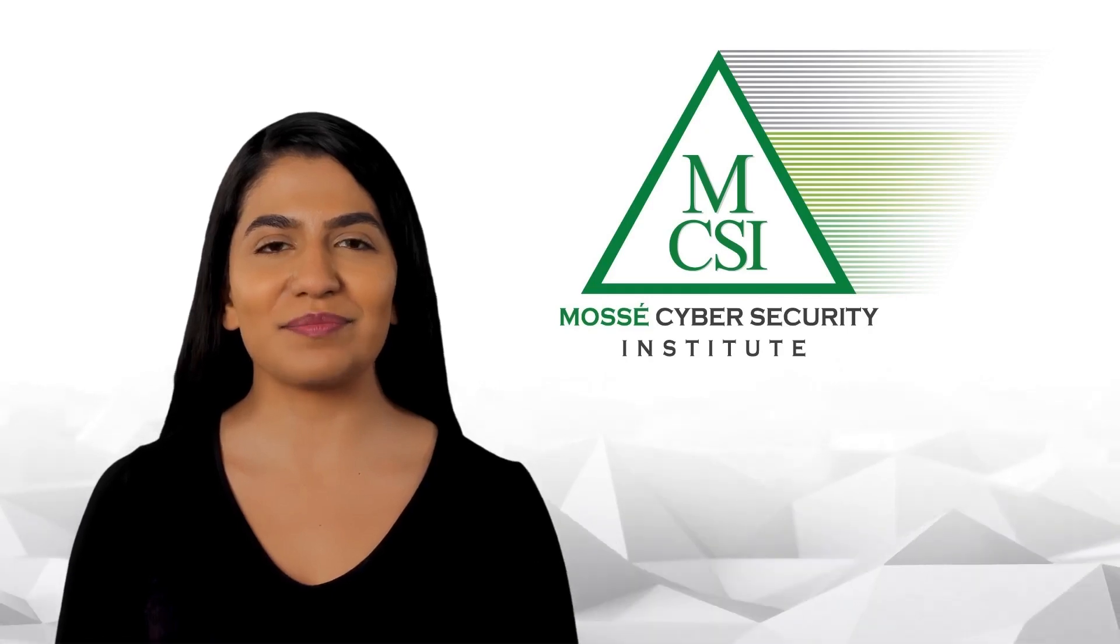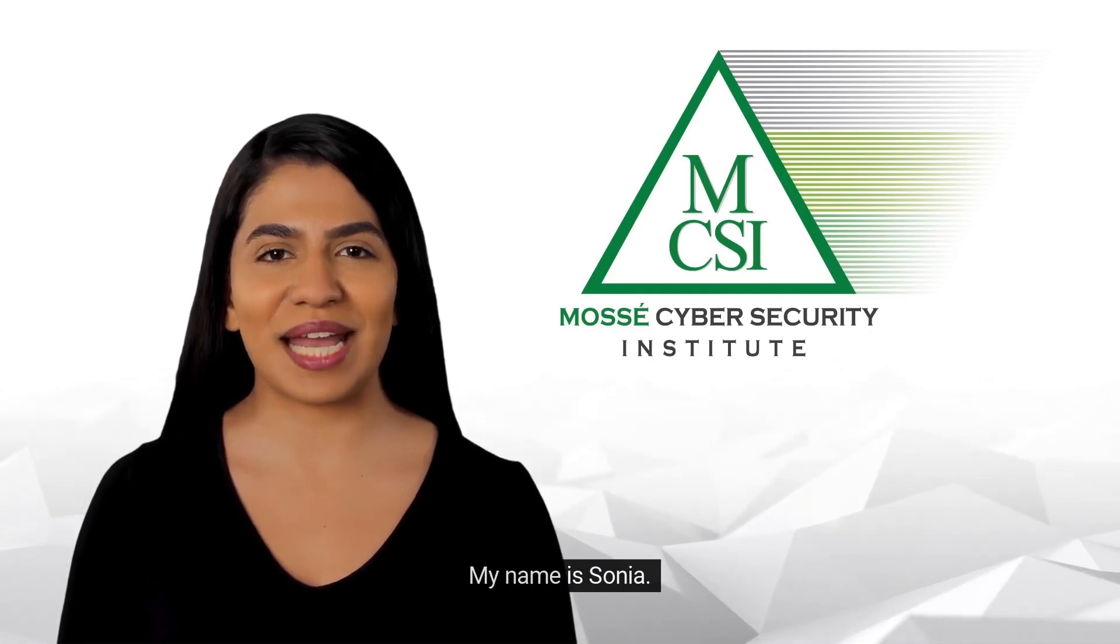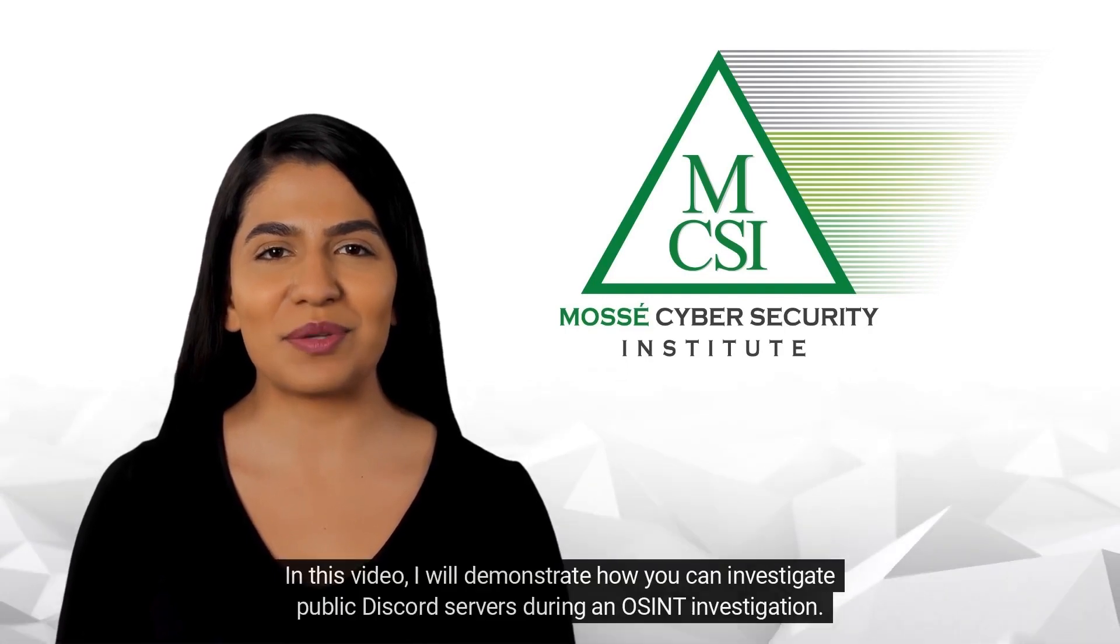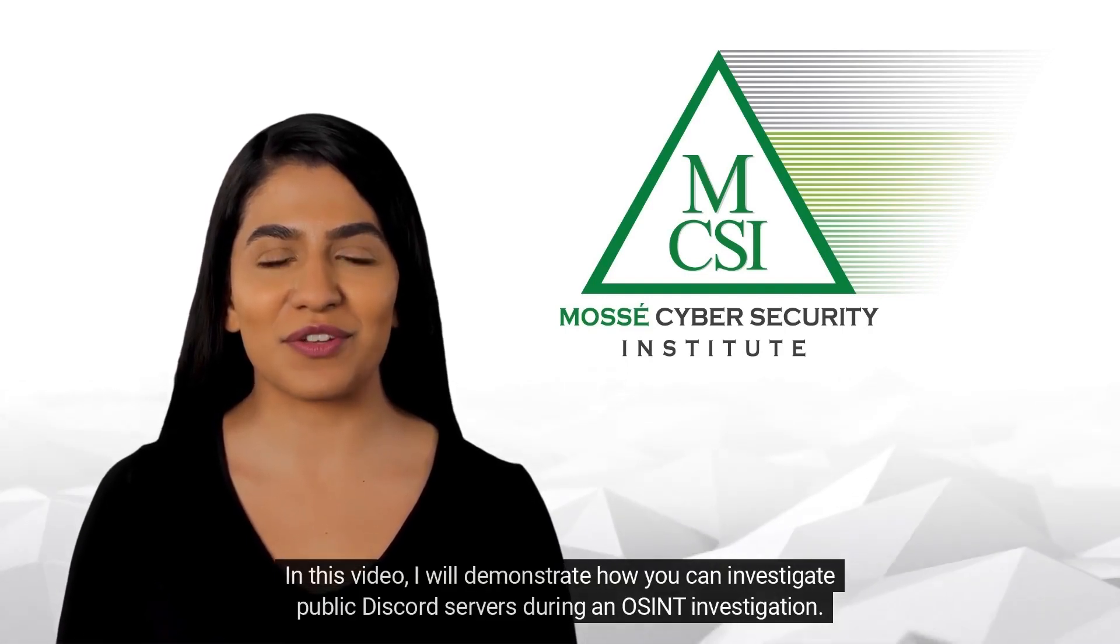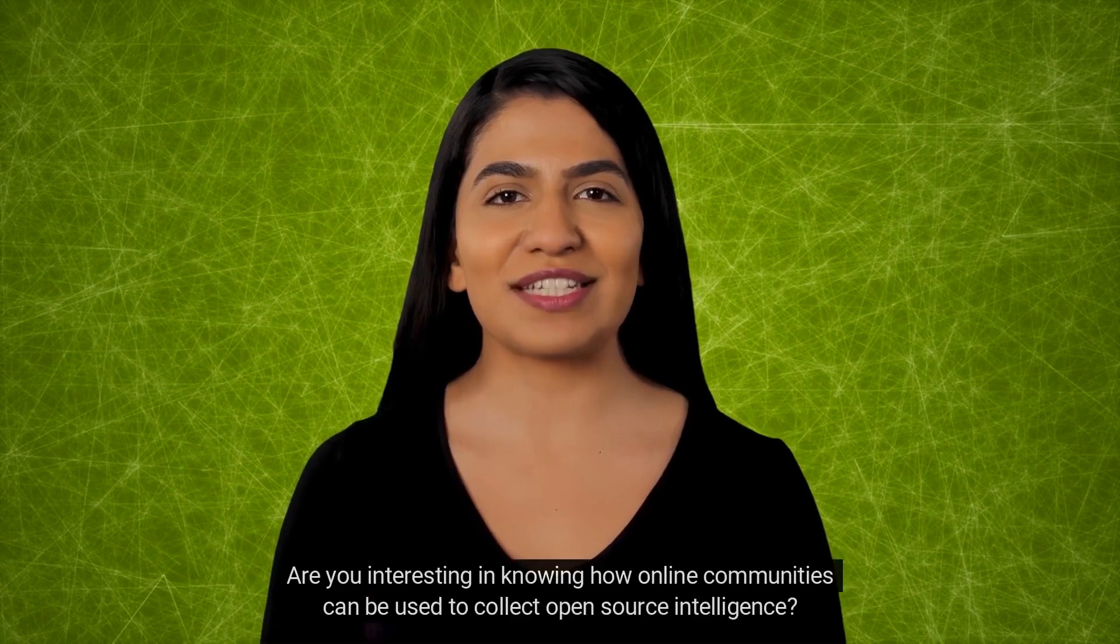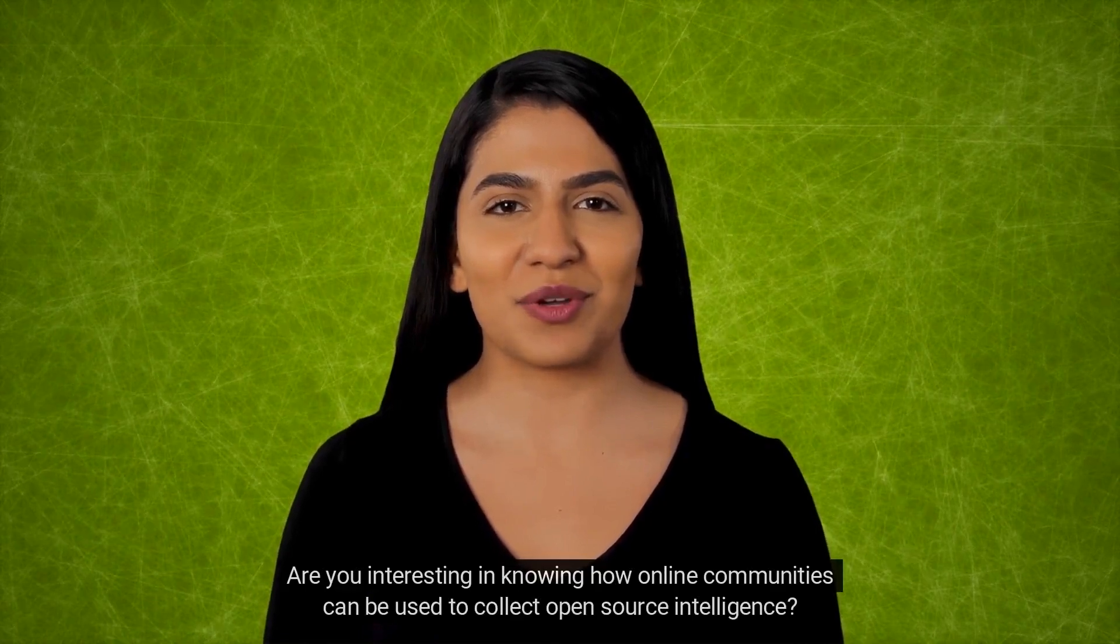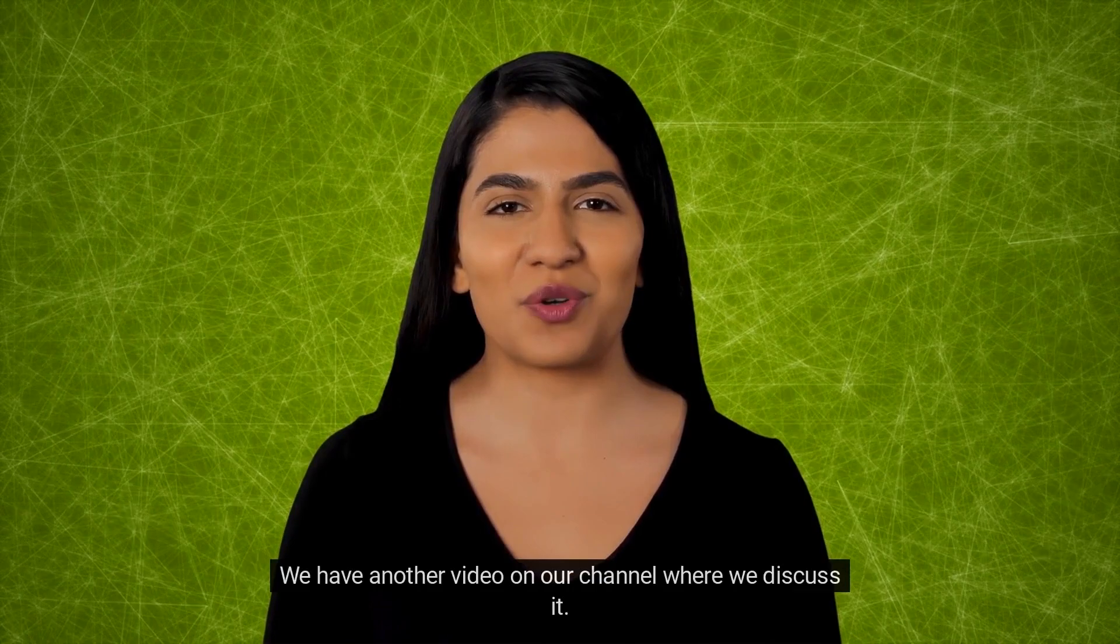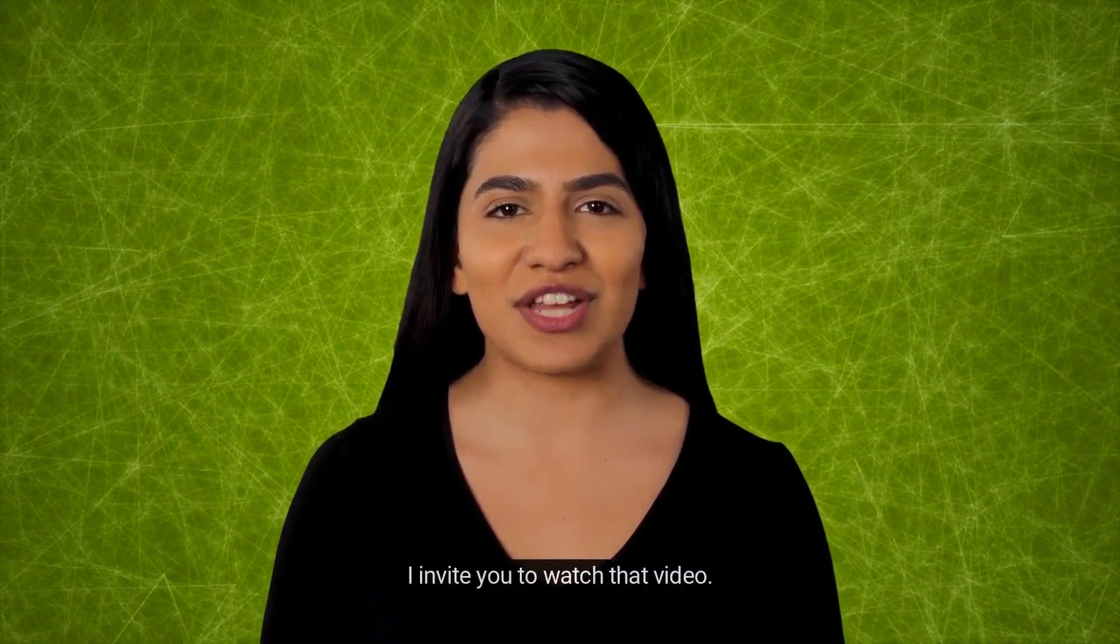Hi there! Welcome to MCSI. My name is Sonia. In this video, I will demonstrate how you can investigate public Discord servers during an OSINT investigation.